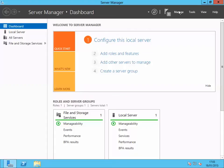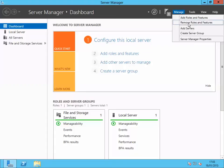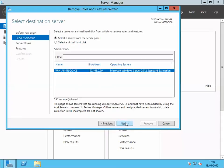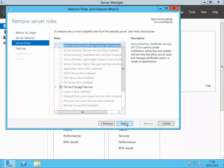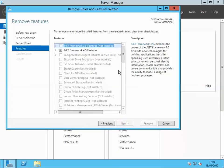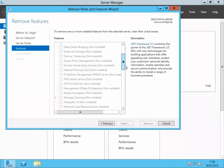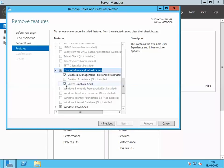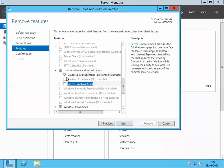Go to Server Manager, click on Manage, then click Remove Roles and Features. We're trying to remove a feature, so click Next, Next again — we don't need to remove any roles. Click Next again. In Features, scroll down to User Interface and Infrastructure and untick Server Graphical Shell as well as Graphical Management Tools and Infrastructure.